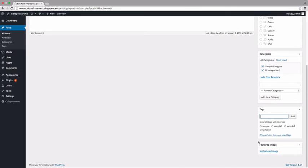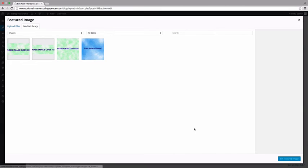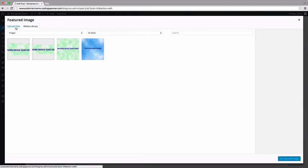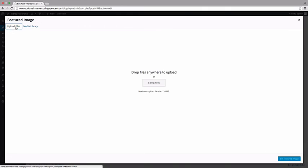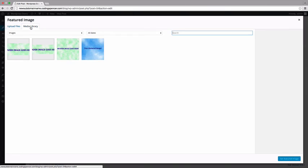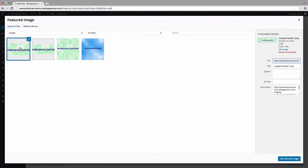To add a featured image to your post, click the Set Featured Image link. Your media library will be displayed. Select an image from your media library, or upload a new image using the Upload Files tab. Once you've selected an image, click the Set Featured Image icon in the lower right-hand corner.